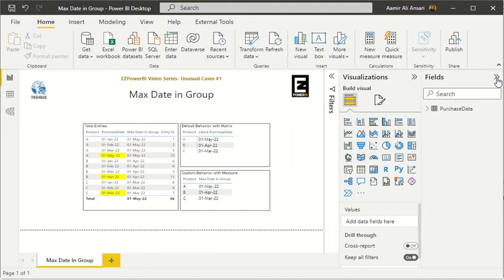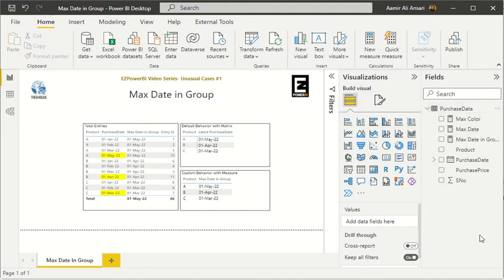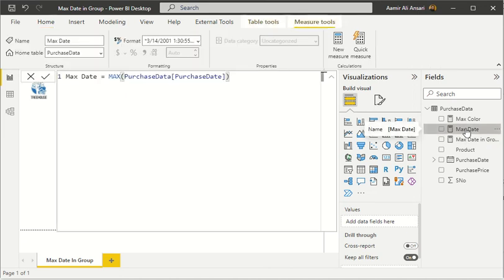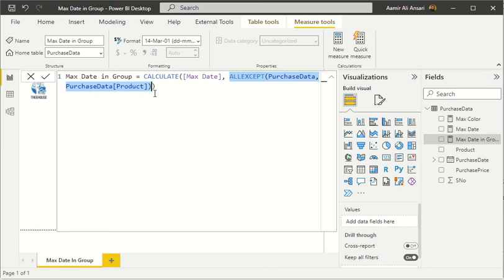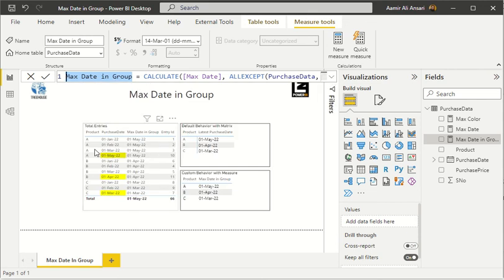Let's jump into the measures. The 'Max Date' measure gets the maximum purchase date from the data. 'Max Date in Group' is a calculated measure which applies the CALCULATE function — on top of Max Date, I'm using ALL EXCEPT on the product name column. So whenever it finds a different product name it updates that calculation and returns the maximum date in that particular group. For all products, whenever a product changes, it changes the maximum date accordingly.